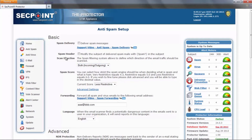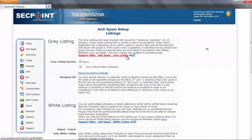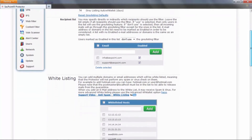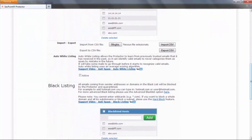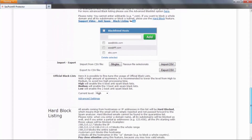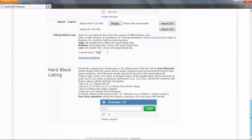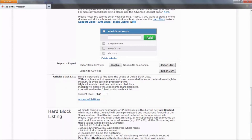After anti-spam setup, we have other setup pages — for example, anti-spam listings, where we can find the grey listings, the white listings, the black listings, and the hard block listings, which were on single pages in the old version.